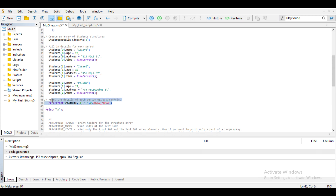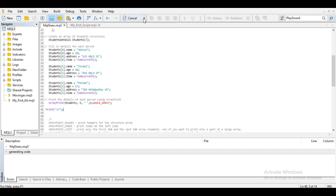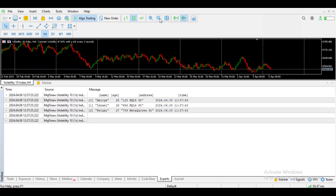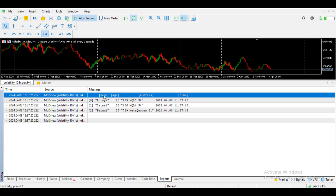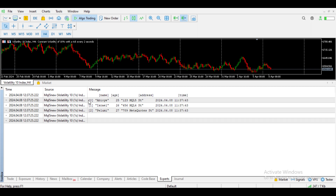Let's see what the output will look like without the flag. After compiling and running the code, this is what the output looks like — it includes the header which is the name, age, address, and time. It also includes the index: index 0, index 1, and index 2, along with the time format. So by default, this is what you will get.